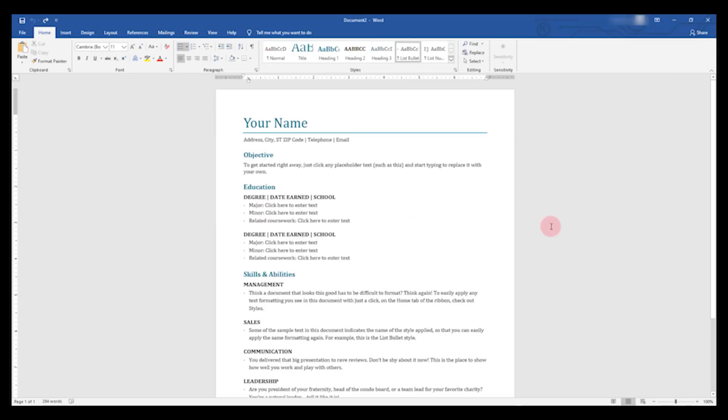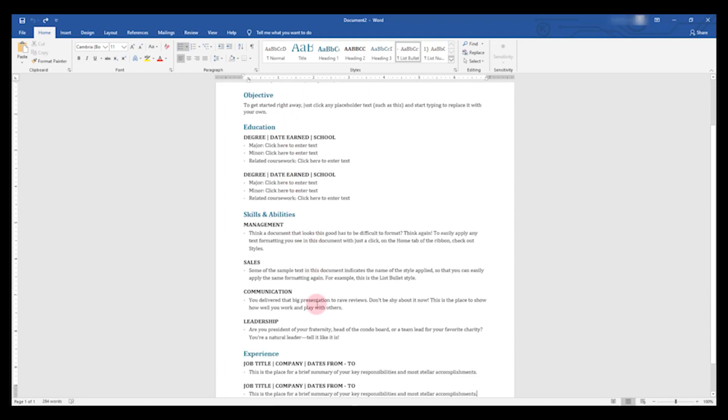And now we have a resume that's ready to edit. You can just put in all of your own information in place of the information that they already have here.